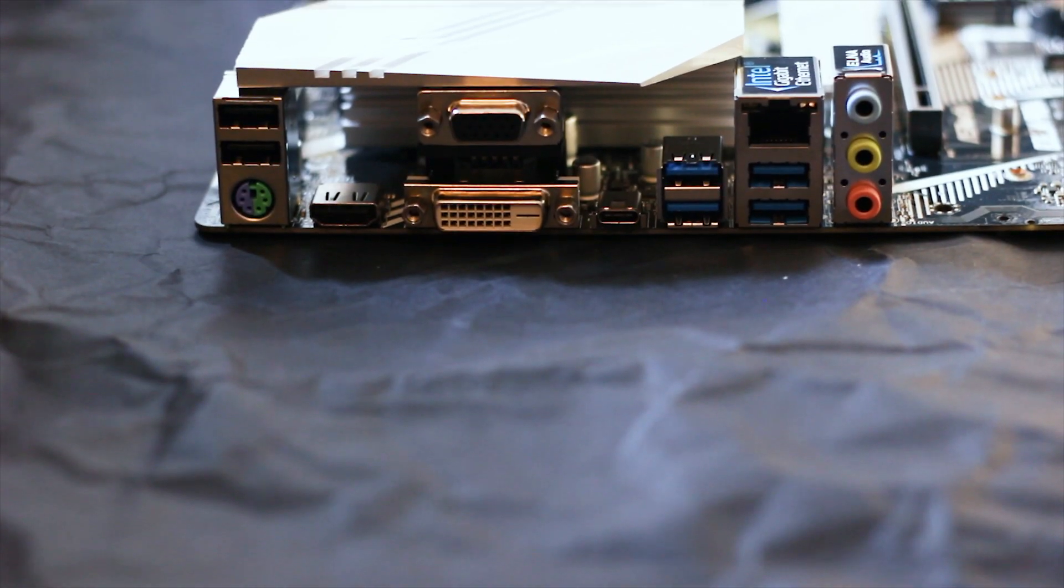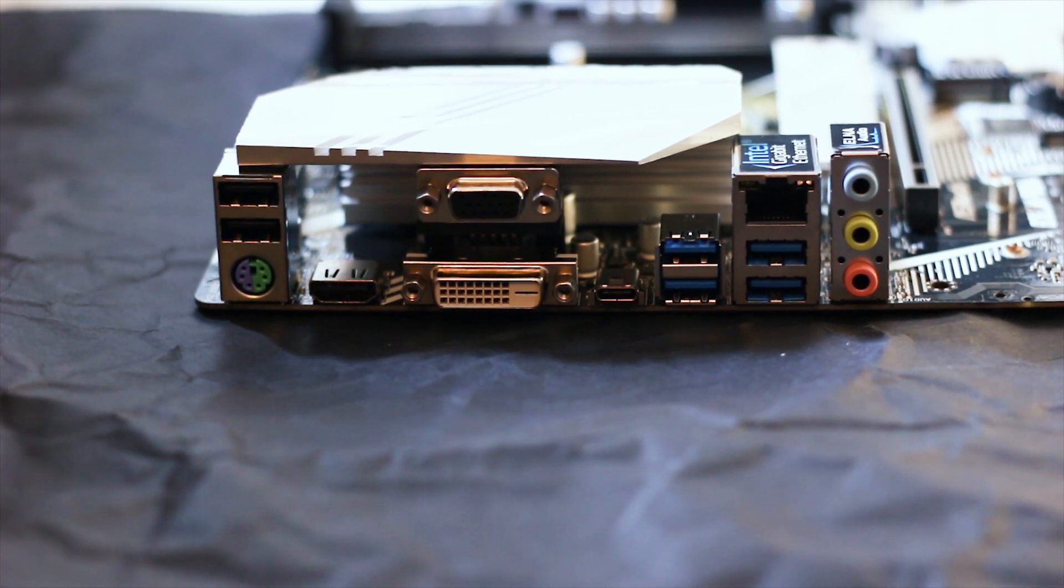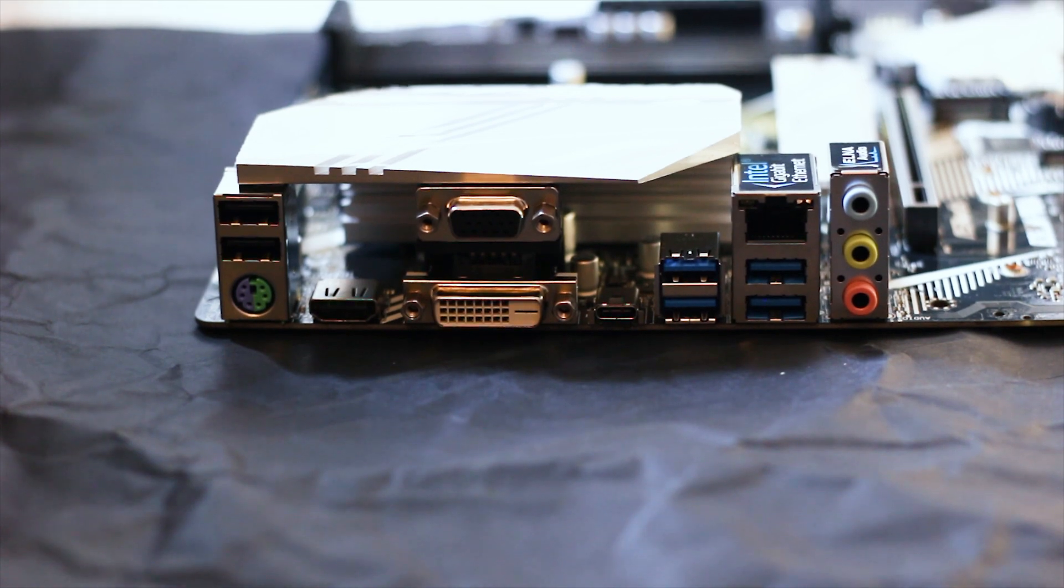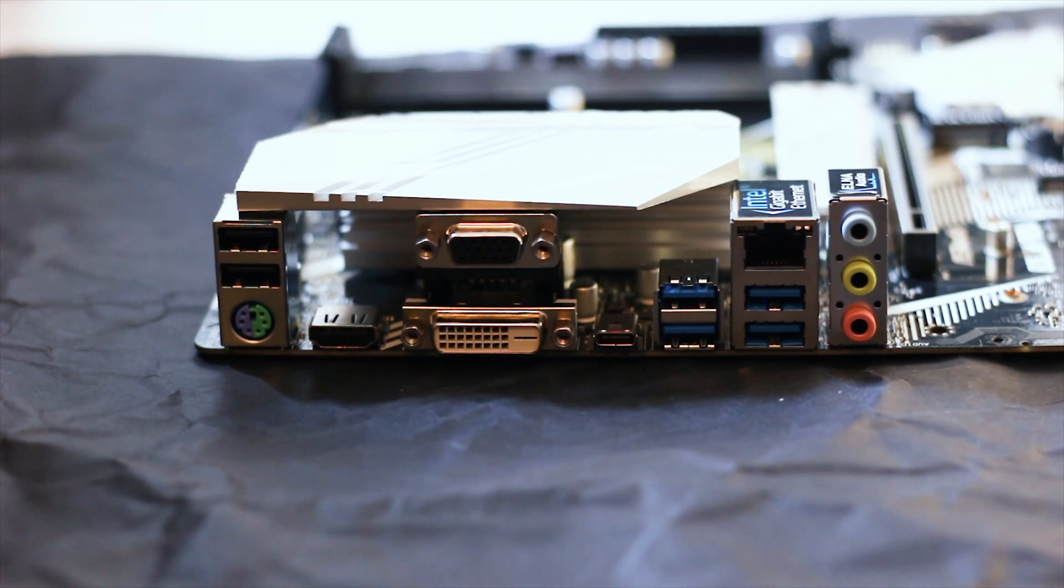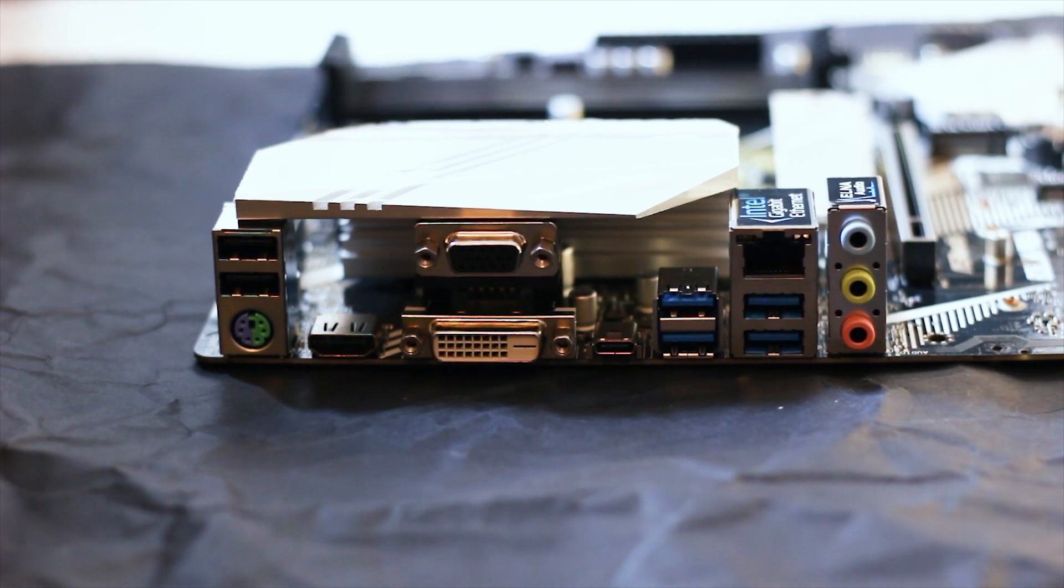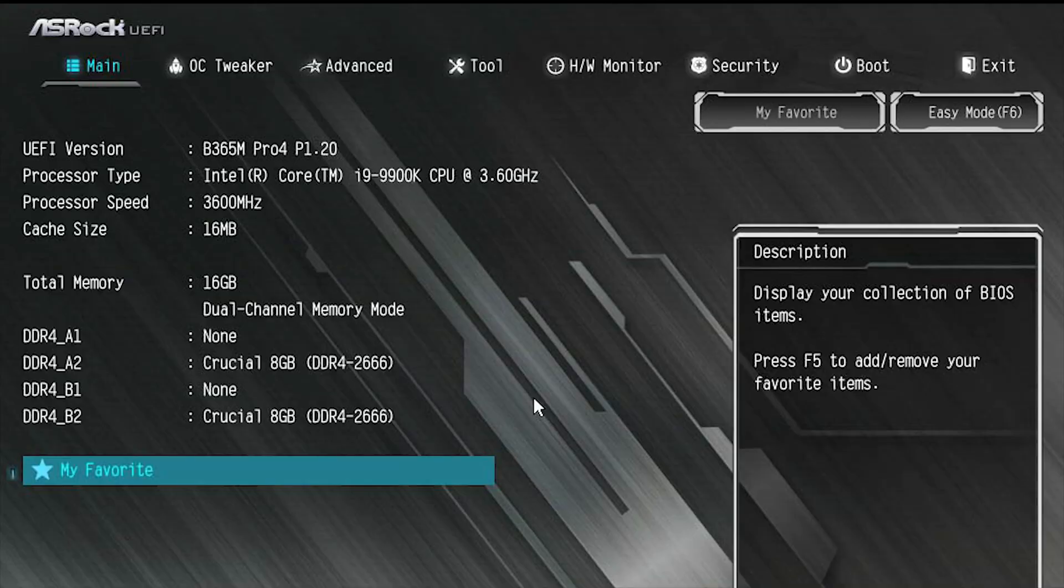At the back, we have the I.O. panel which contains the usual ports. From left to right, we have two USB 2.0 ports and a combined PS2 port which will take either a keyboard or a mouse. Then, there is a single HDMI port next to one VGA and one DVI-D port. Alongside those, you have a single USB Type-C port, and finally, four USB 3.1 Gen 1 ports which also support ESD protection. The RJ45 LAN port uses an Intel network card, and finally, we have the audio ports. This I.O. panel is a mixed bag of old and new technologies with plenty of options available.